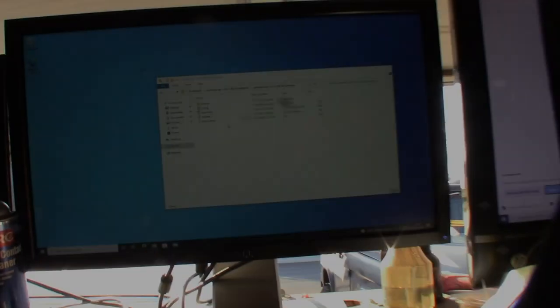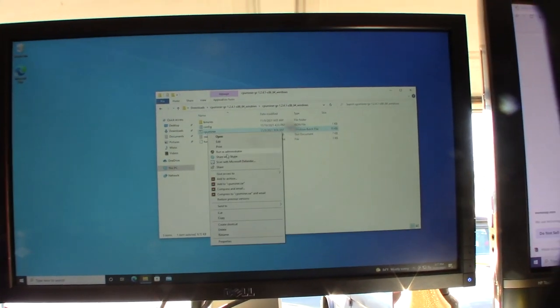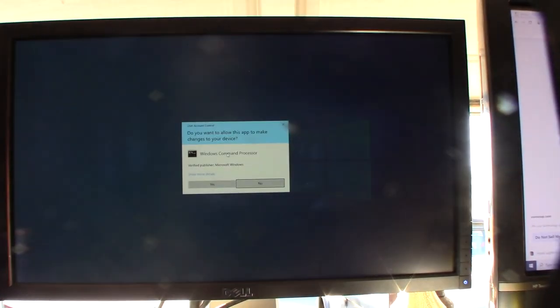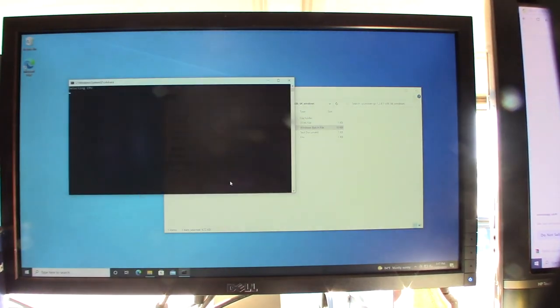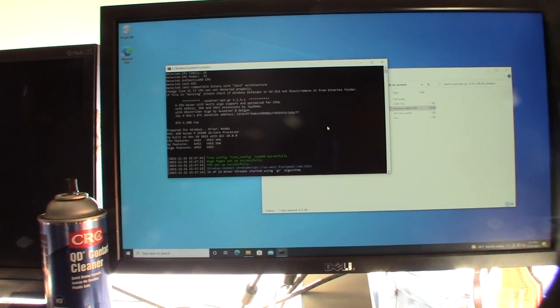And we're going to go back into Windows and start hashing again and see what happens. Alright, so I'm back here in Windows and let's do a run as administrator. Yes. Alright, here we go again.